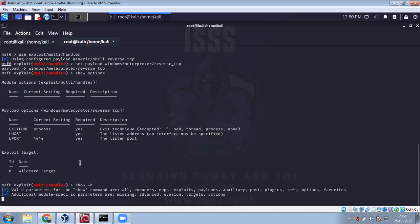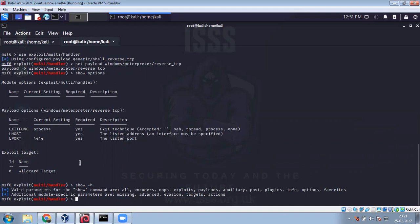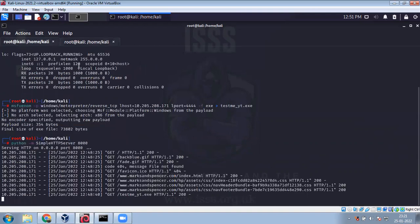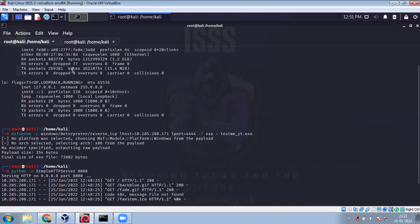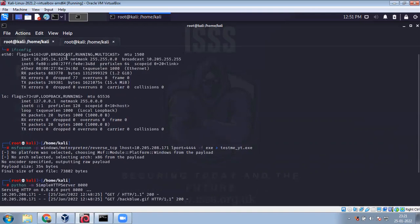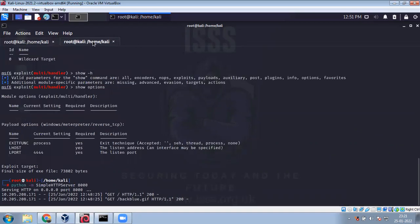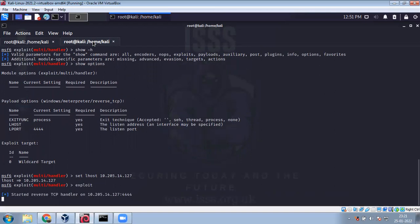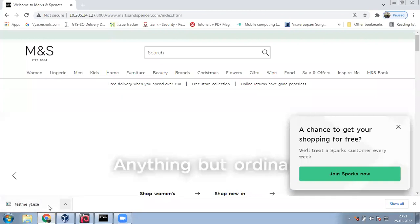So payload Meterpreter reverse TCP because that's what we used to create the exe file using MSFVenom. Show options. The port is set to double four double four. Show if and which. Show options. Set LHOST local host. This local host is my system, remote host is the target system, and the local host is always the host system, in this case it's Kali Linux. Everything else remains the same.